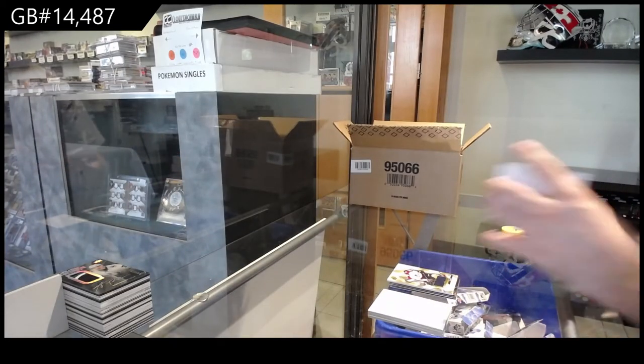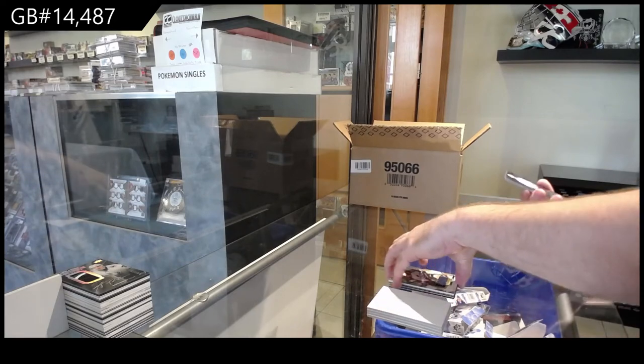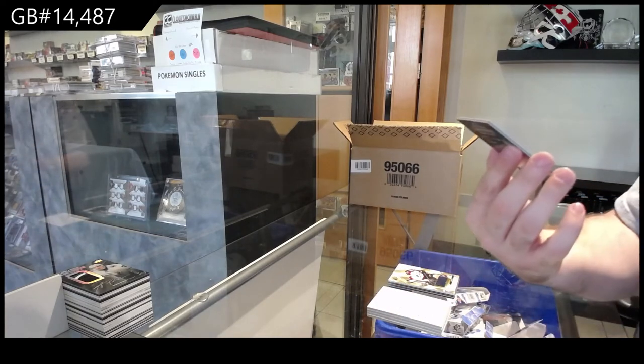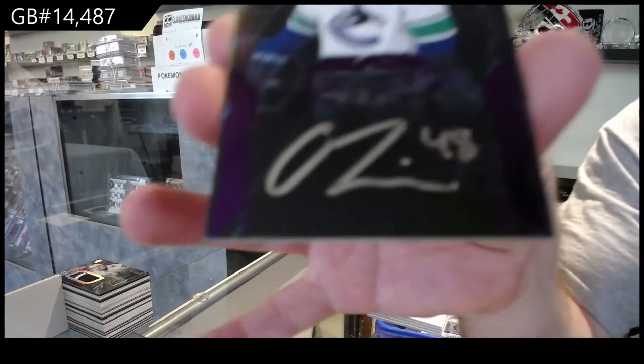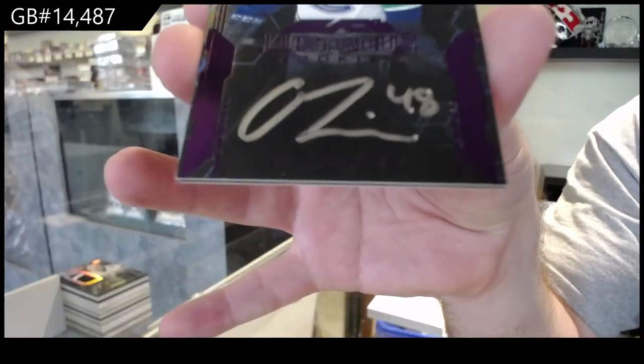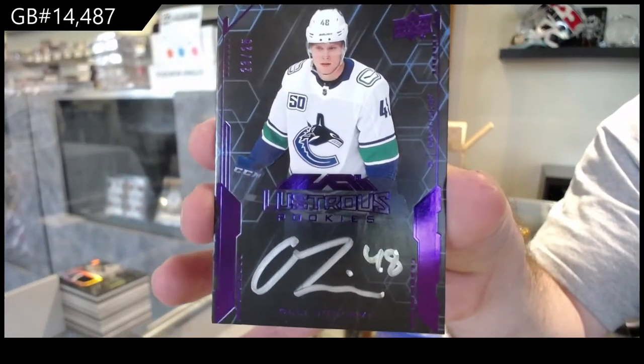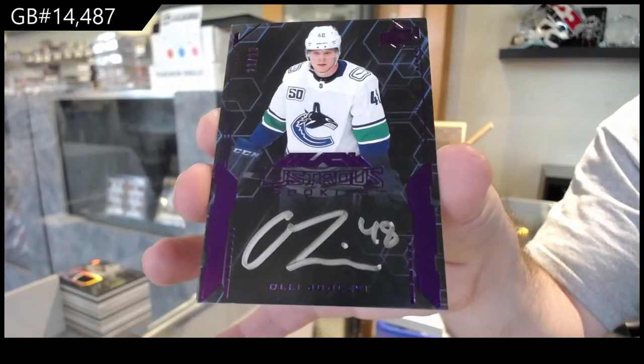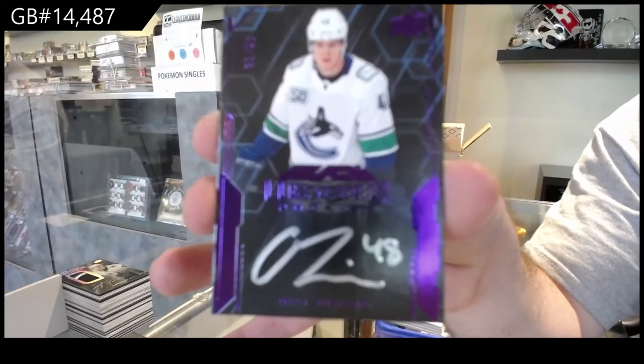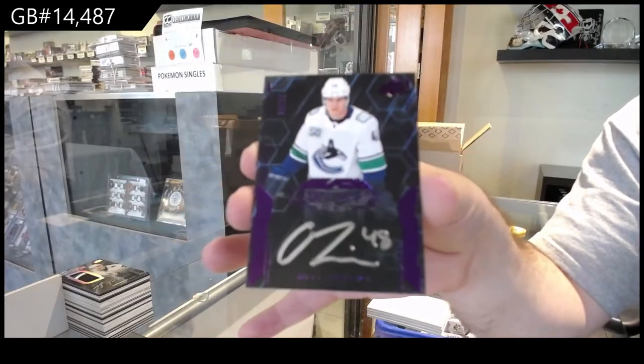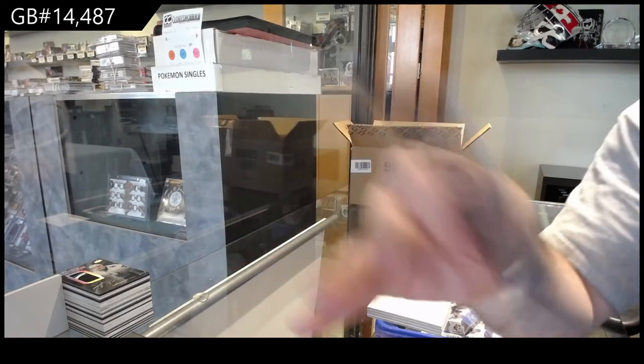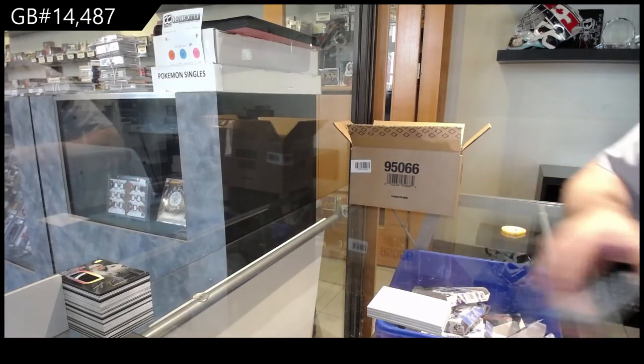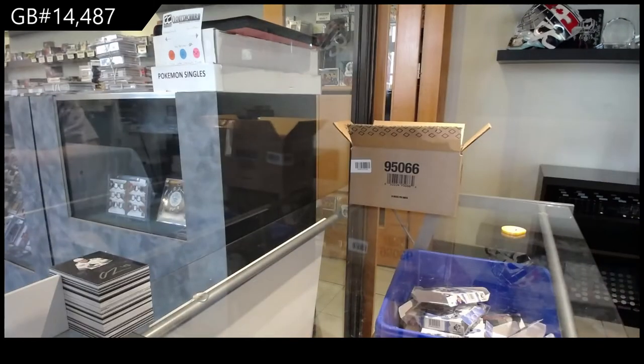And we've got a purple rookie auto to 25. Yo Levy for the Canucks. Sick! It's been a solid case so far. A lot of decent items.